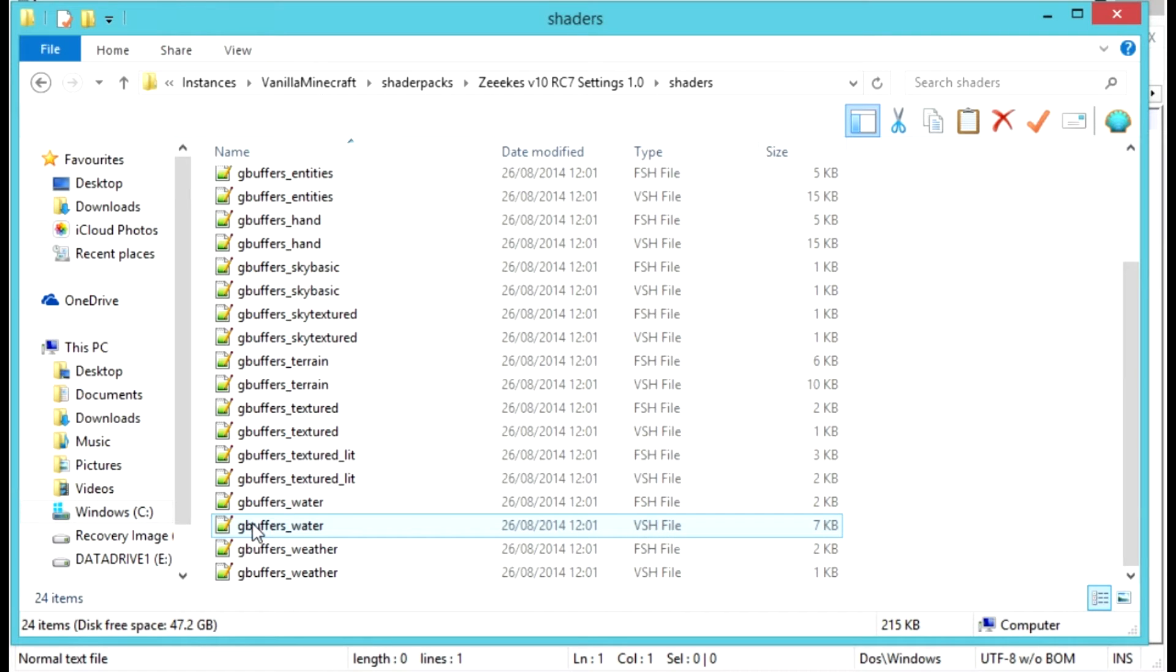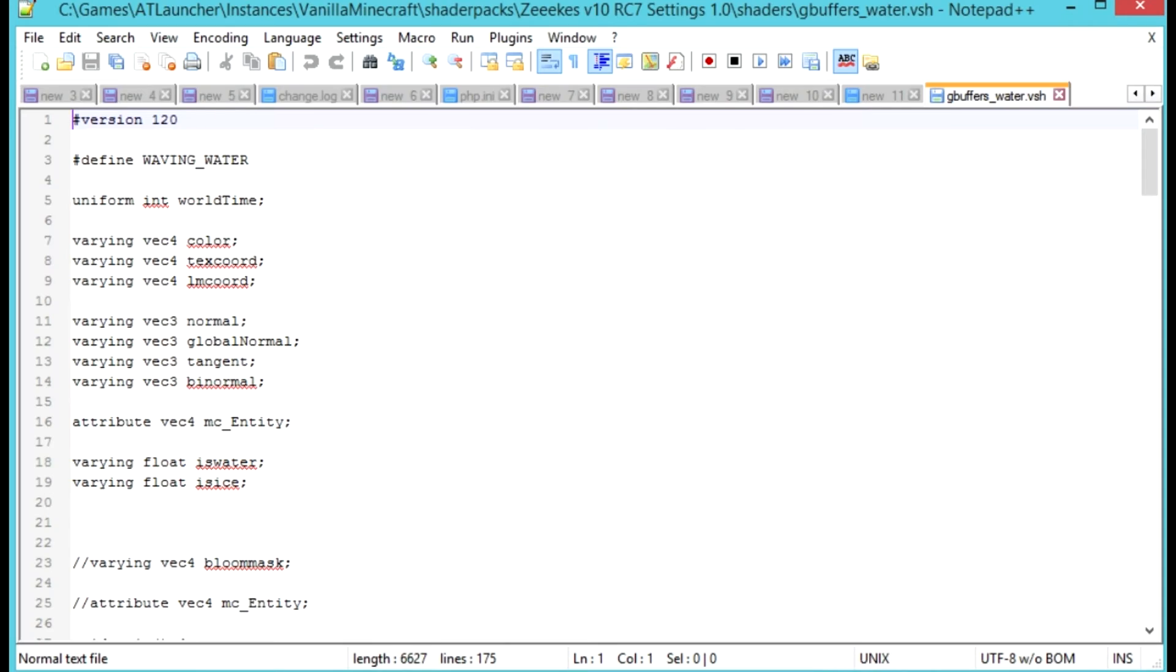We'll open this up in your favorite text editing program. I use Notepad++ because it's awesome.